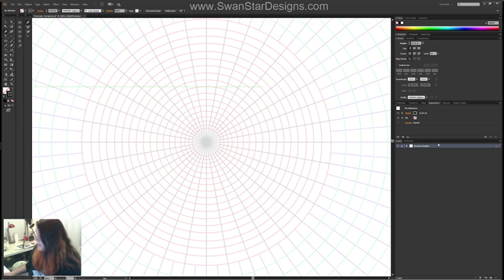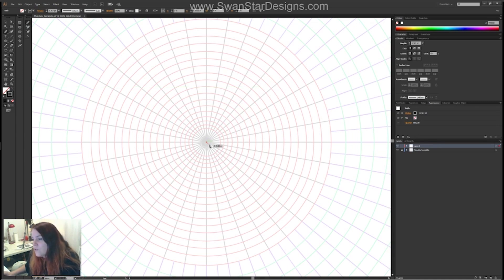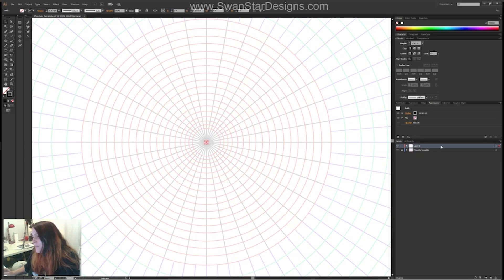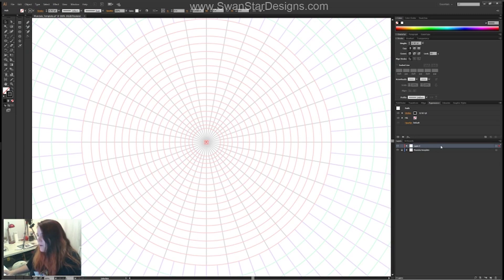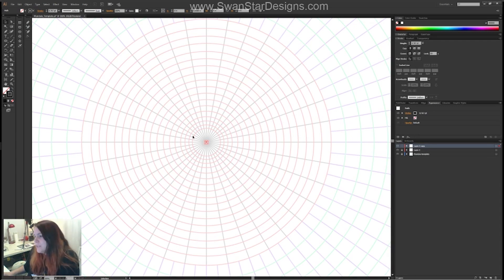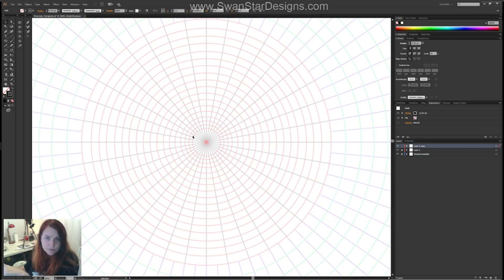I'm going to lock that layer because I don't want to draw on it. First thing to do is obviously create a new layer, and I'm going to put a dot in the center with the pen tool — I always use the pen tool. It has to be dead center. Now I'm going to lock off that first layer so that I don't lose it. I've got Layer 2 copy and I have a dot in the center, which is going to be my rotation point.